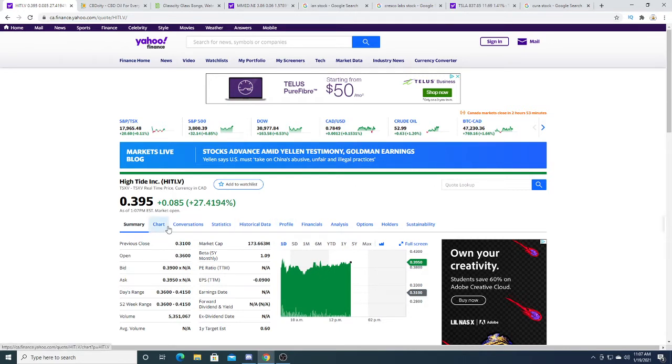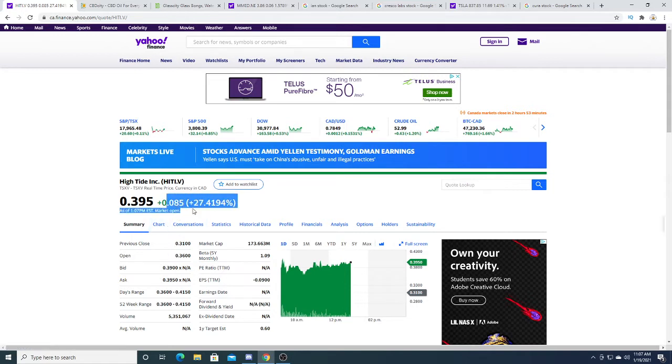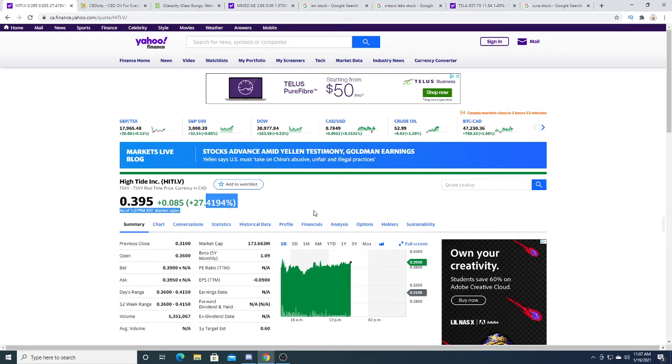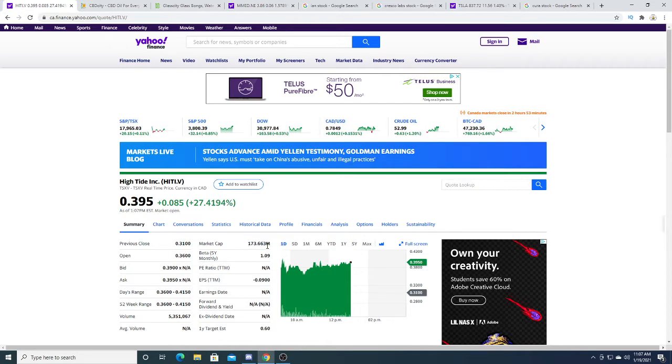Right now their stock is popping. It's up 8.5 cents, 27.419%, even though I'm a shareholder and I shouldn't be saying this. A $173 million market cap is getting me a little concerned, but at the end of the day, I don't move the markets.